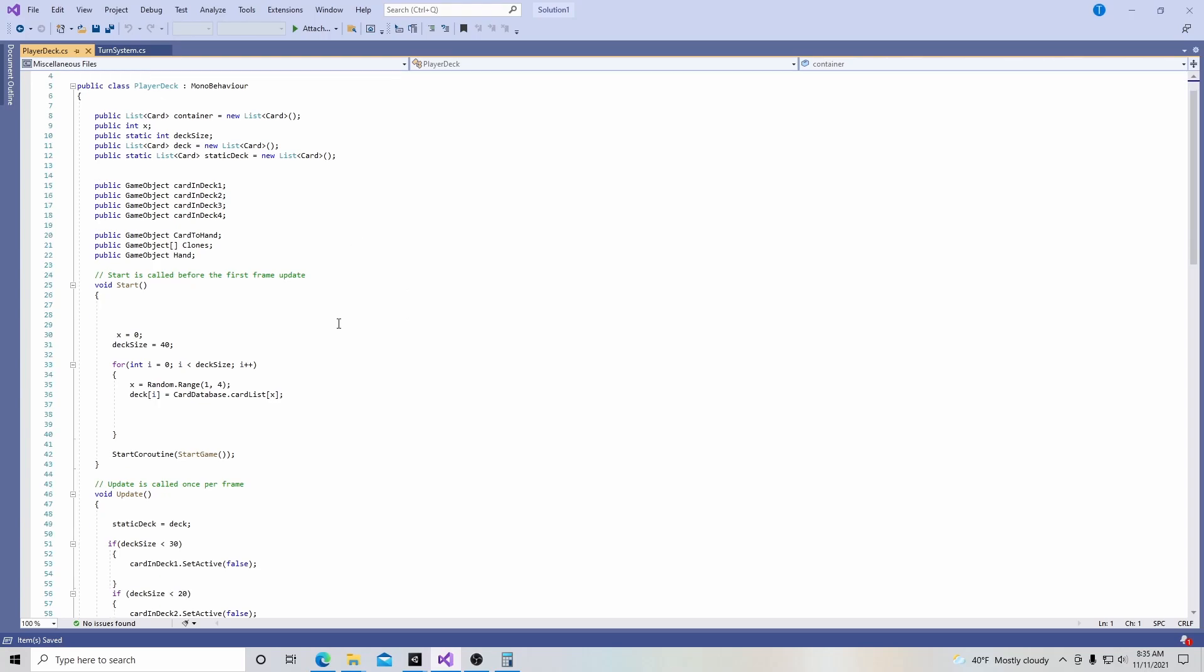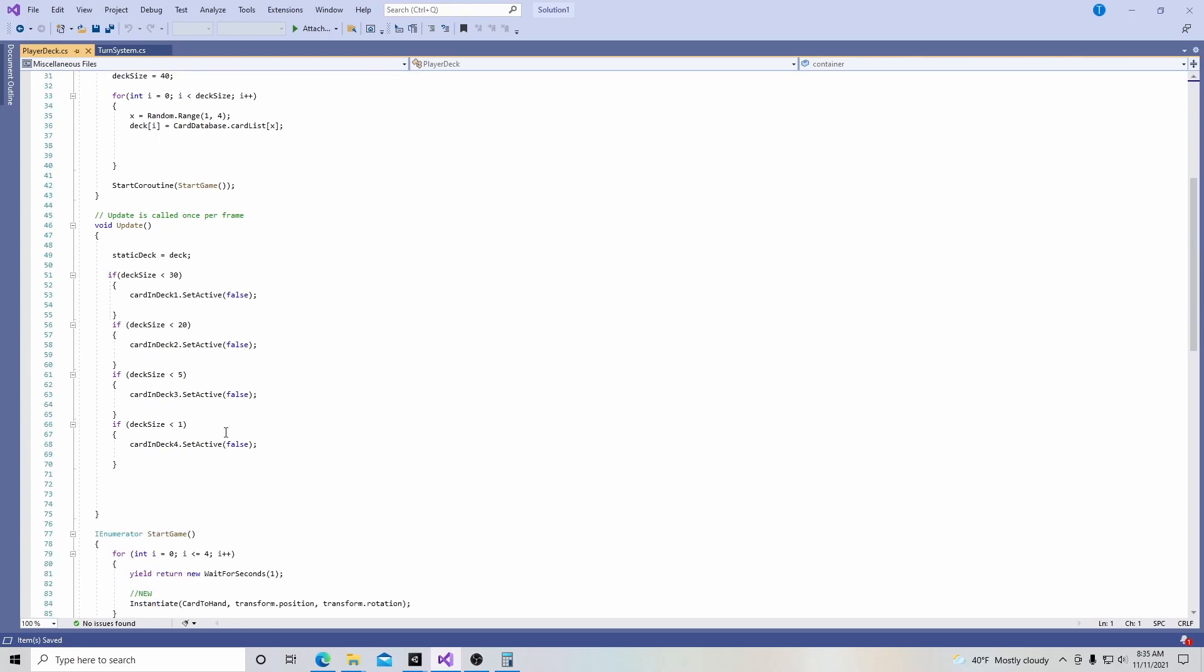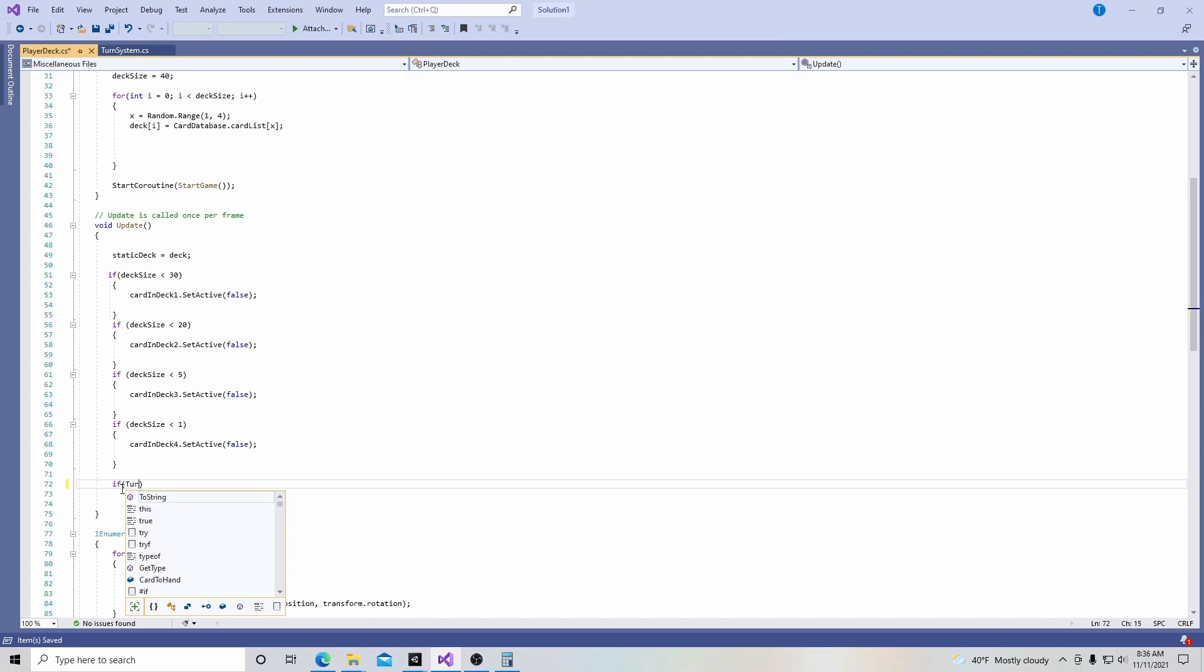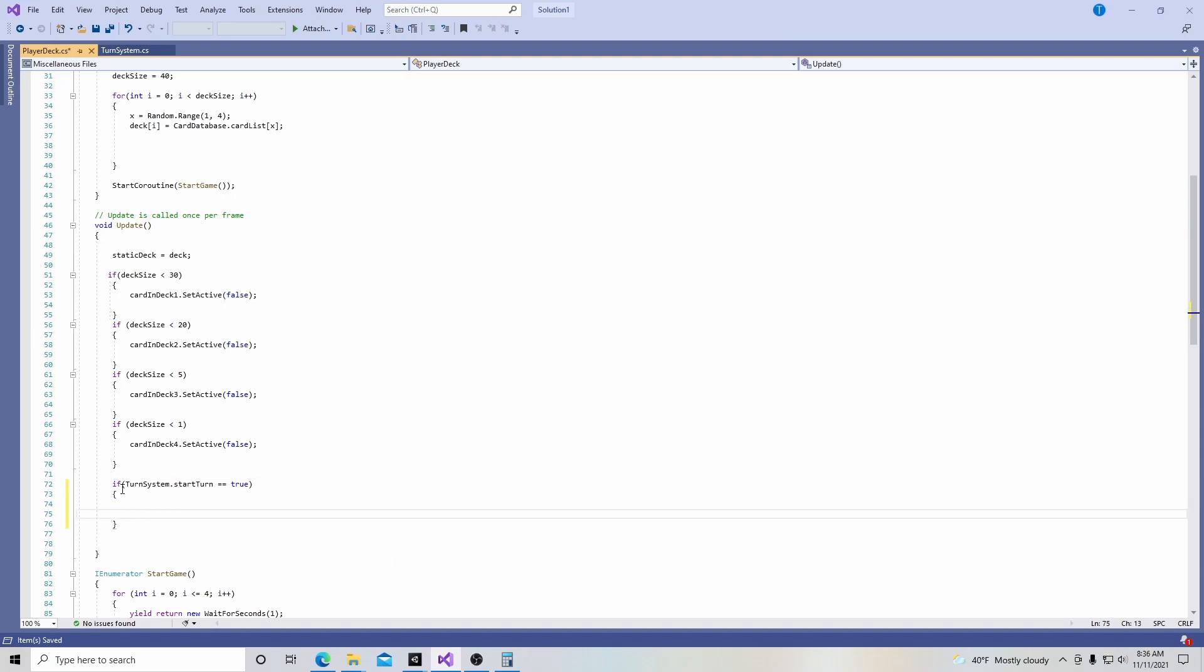And now in here, we're going to go into the update function, and right under here, we're going to add in an if statement. We're going to say if turn system start turn, and then we're going to put a curly bracket. So we're mentioning or calling in turn system, which is this script right here. And we're saying in turn system, there's this variable called start turn, and then if that is true, then we're going to start a coroutine.